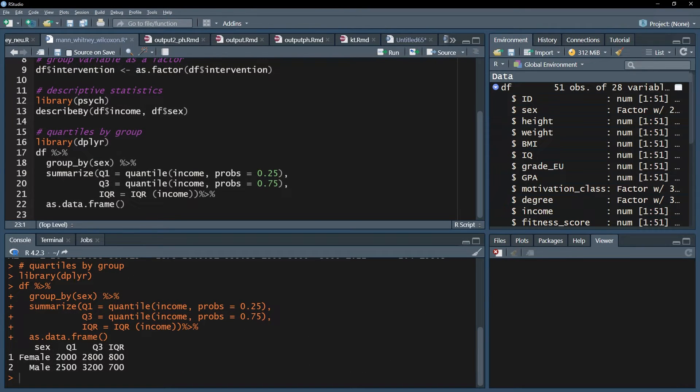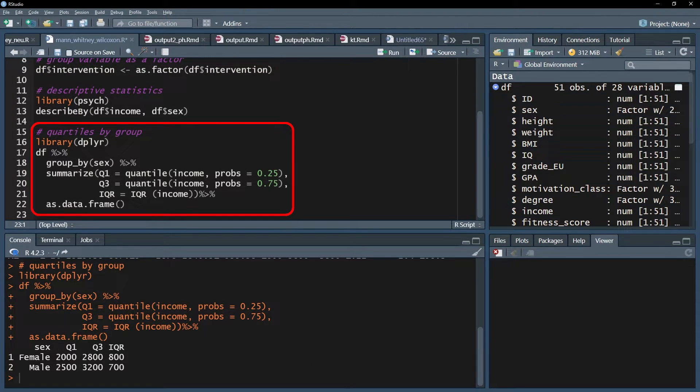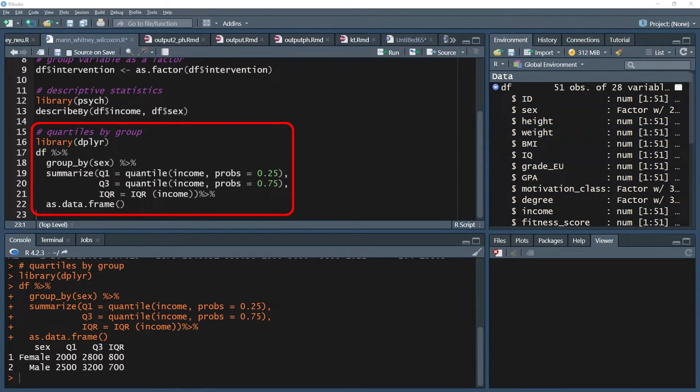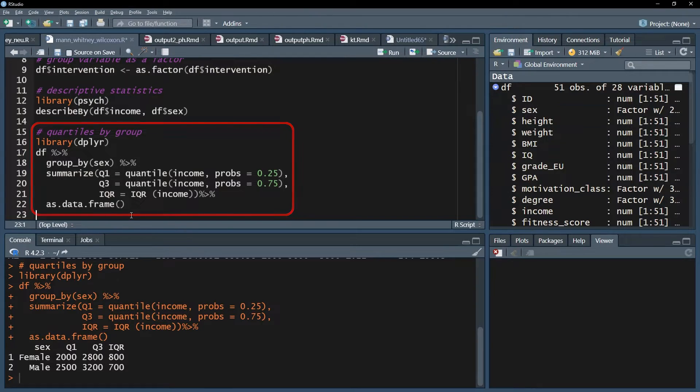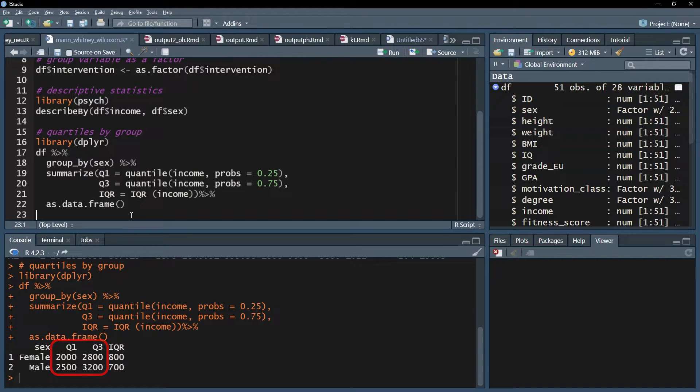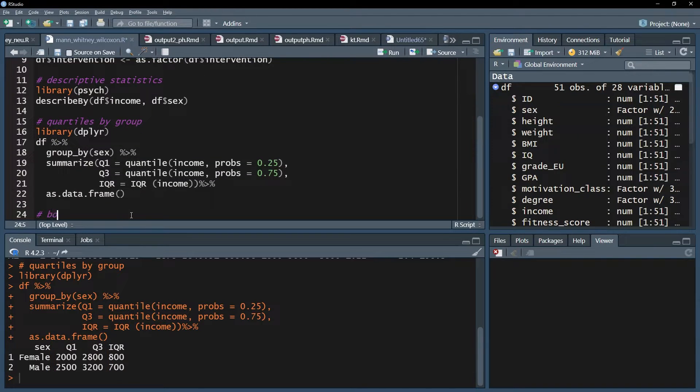The quartiles can be calculated with some piping based on the summarize function of the dplyr package. The quartiles one and three are also higher for men than women, giving us a hint of a possible gender pay gap.